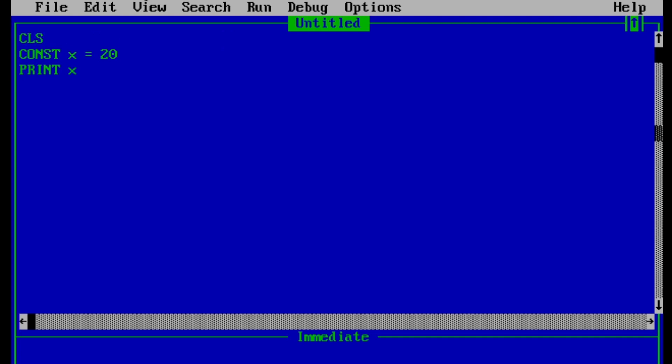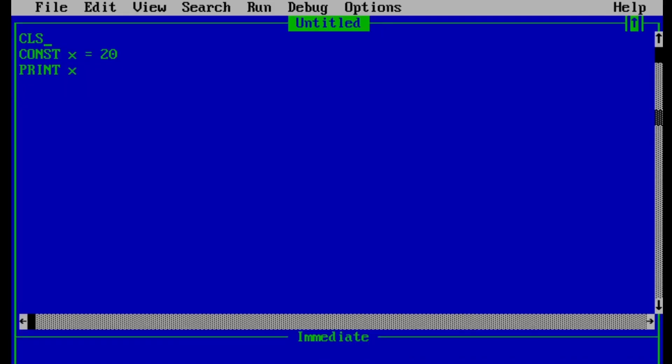Now if we run this program, we should be getting expected output, which is 20. And now our program is working correctly. So this is the importance of writing CLS keyword at the beginning of every QBasic program we write. So that is all you need to learn about constants in QBasic.